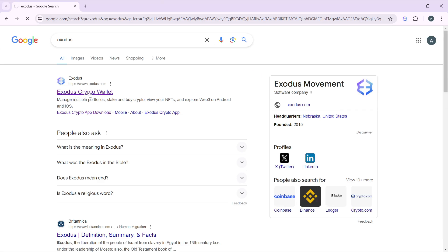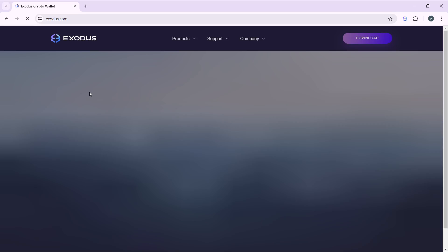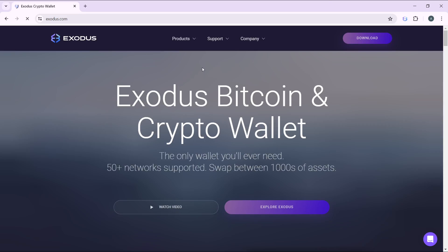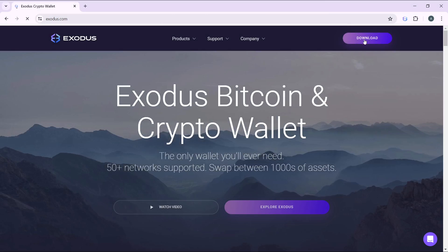It's going to take you to this page. From this page, head over to the top right corner of your screen where you have this download button. Click on the download button and it's going to take you to a page where you're going to have to choose how you want your Exodus account to be downloaded.